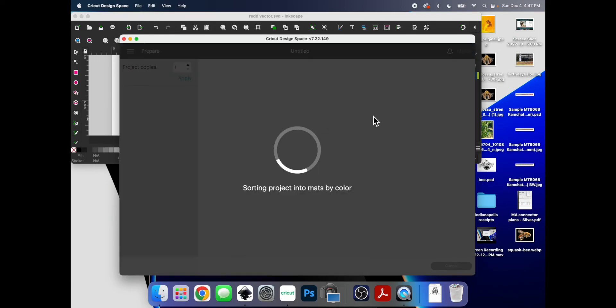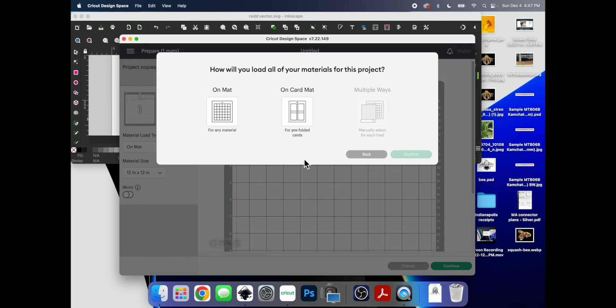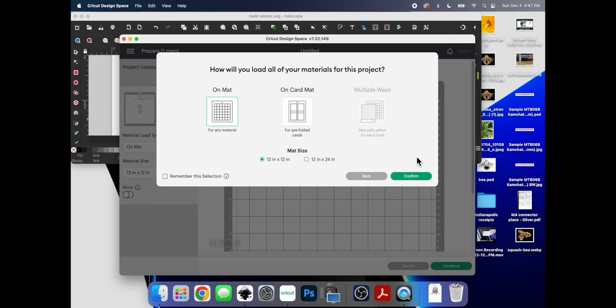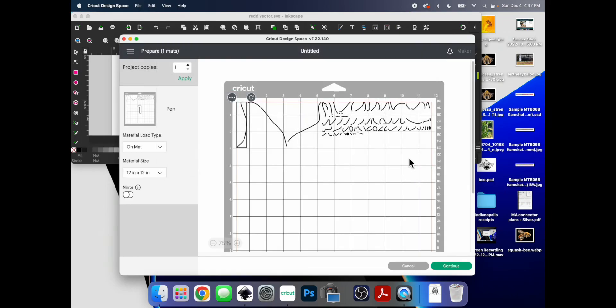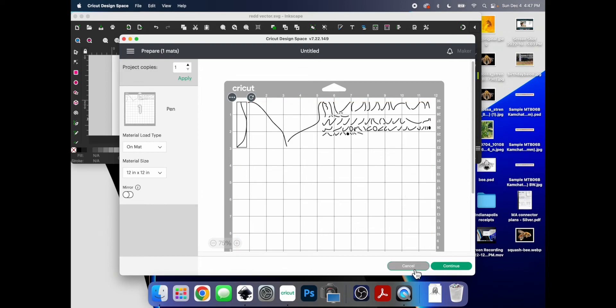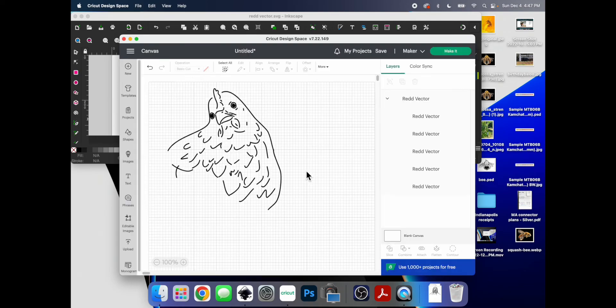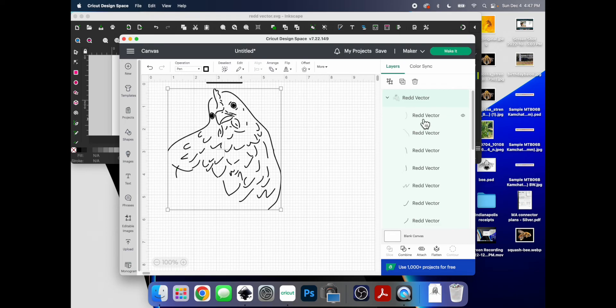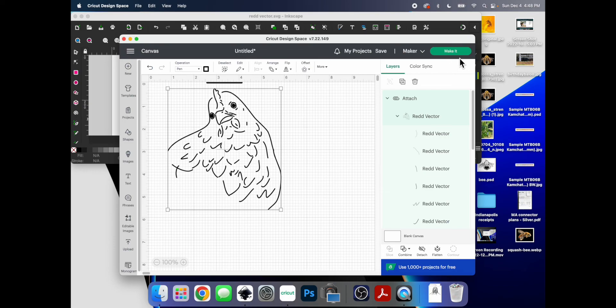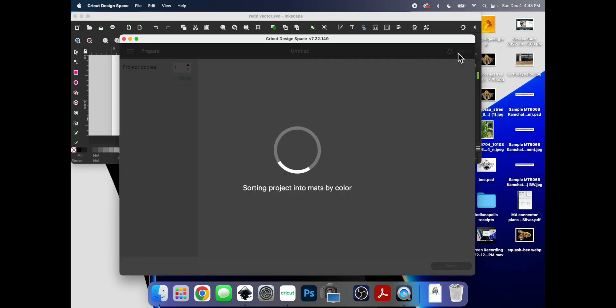So next problem that you're going to run into is you click make it. It does this stupid thing where it takes every single line and it makes it into an individual cut. It's a drawing, this is not a cut. Okay, so you click cancel. There's an easy fix for this. All you do is hit attach. And then it should actually work. Yep.